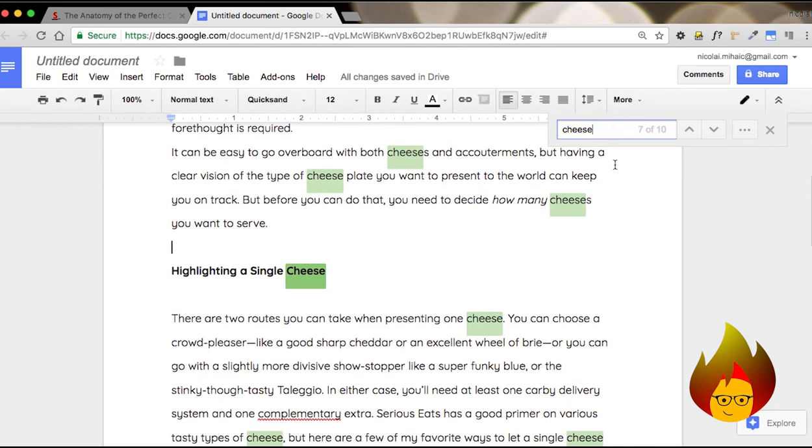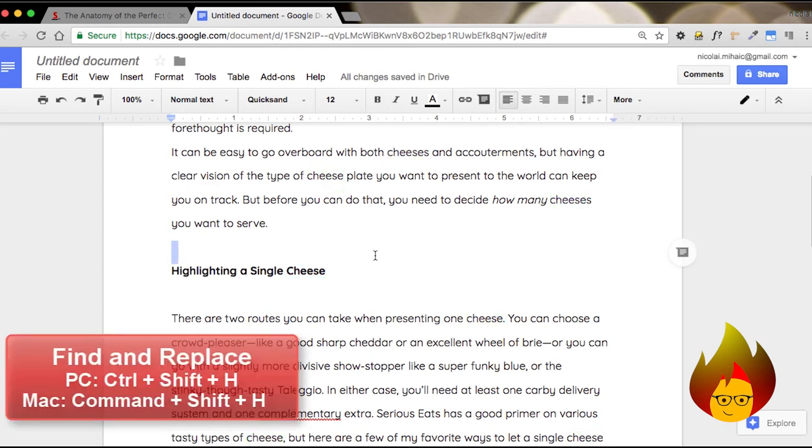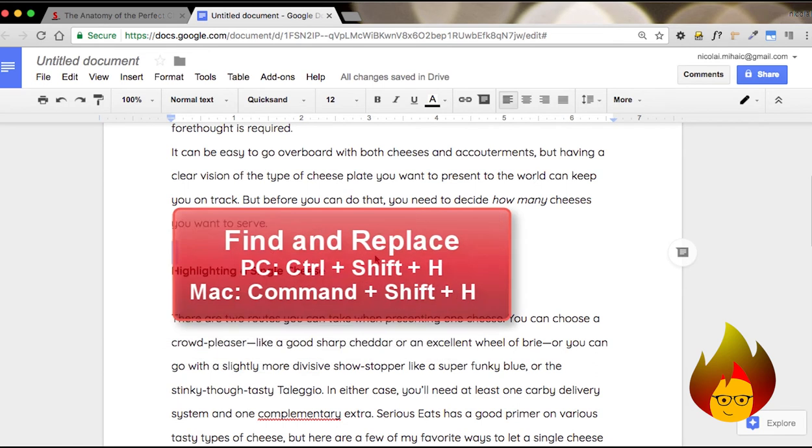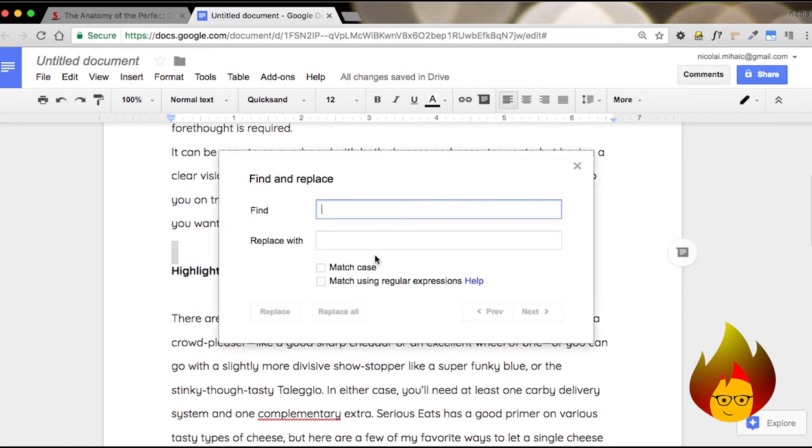Now, what if I wanted to replace the word cheese for queso, or something like that? Well, that is our next shortcut. That will be Command Shift H. And we see we have a find and replace.